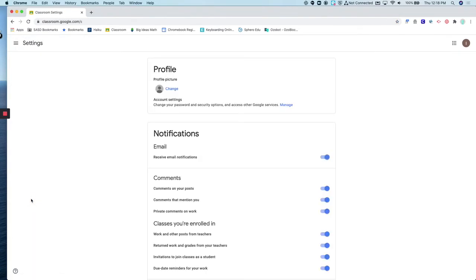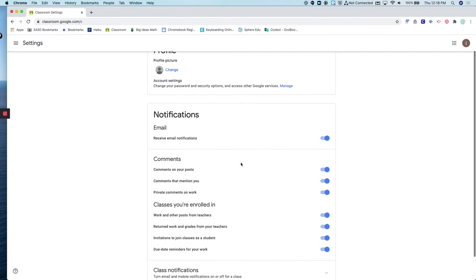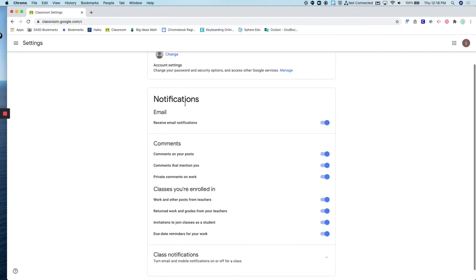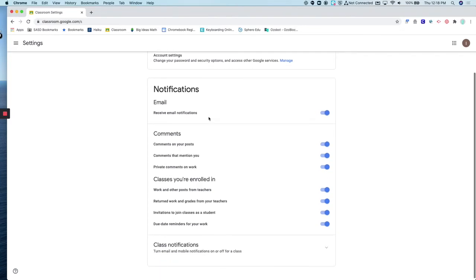When you click on your settings, you'll notice that you have the ability to turn on or off email notifications. This first section, if you click on it, would turn off all email notifications. You will no longer receive email notifications for any Google Classroom that you are a part of.